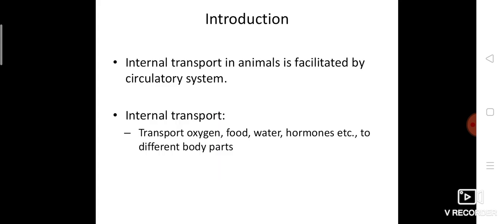Internal transport in animals is facilitated by the circulatory system. I am not talking about vehicle transport outside — I am talking about internal transport, that is the transport which is done inside our body, and it is facilitated by the circulatory system. If we say internal transport, what are the things to be transported? It transports oxygen — we inhale oxygen from the atmosphere and that oxygen, along with the blood, with the help of hemoglobin, is transported to all parts of the body.